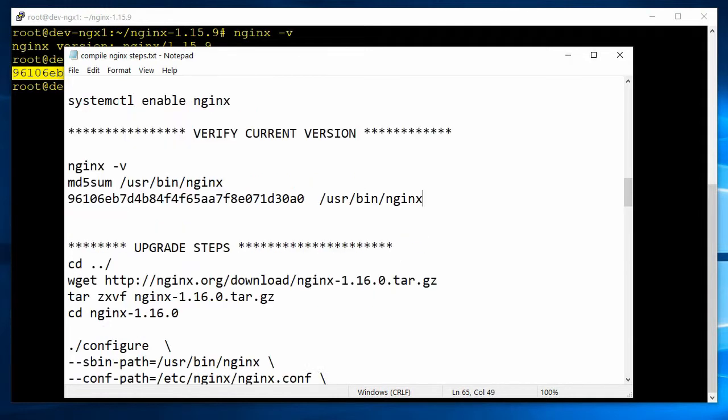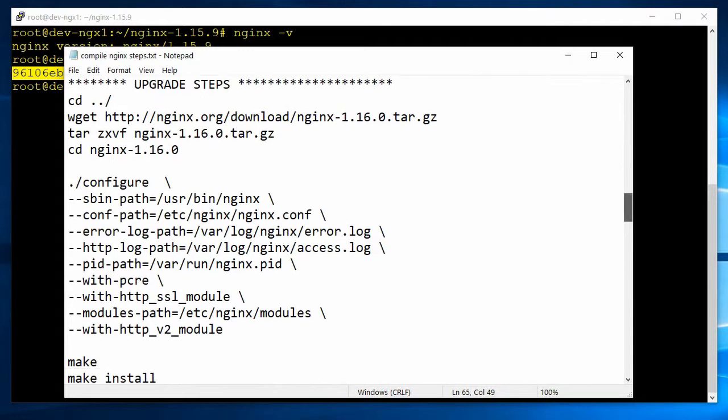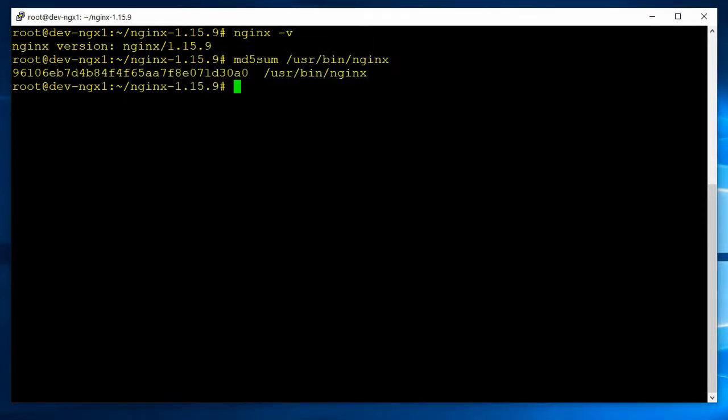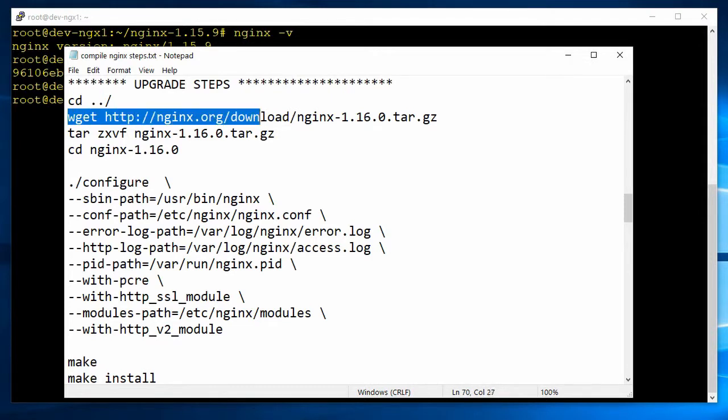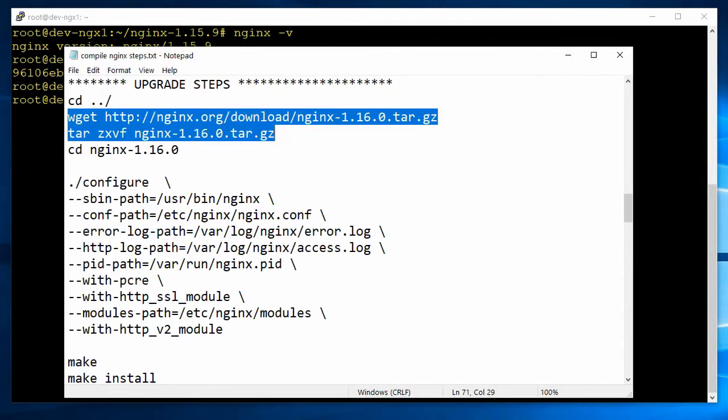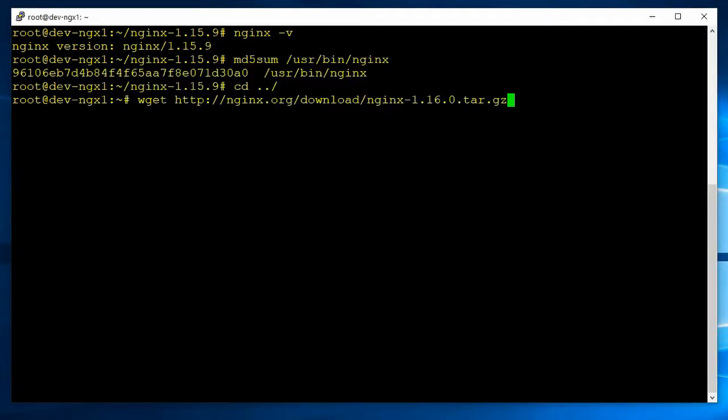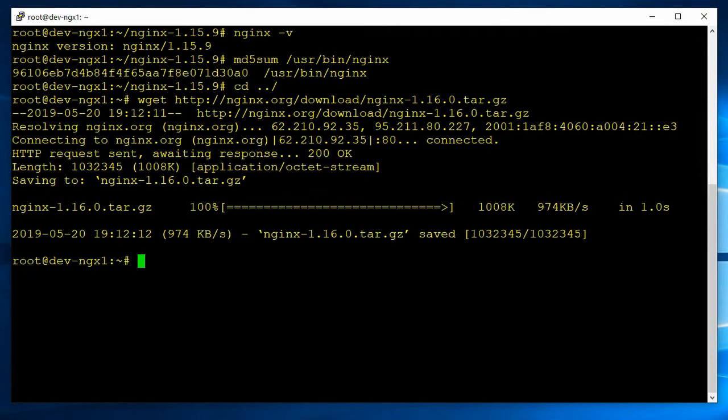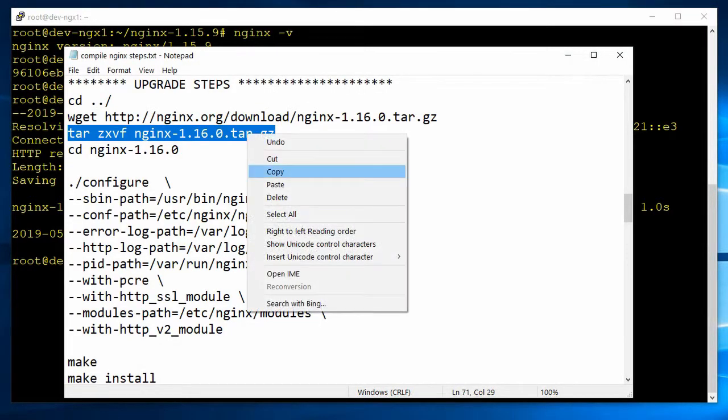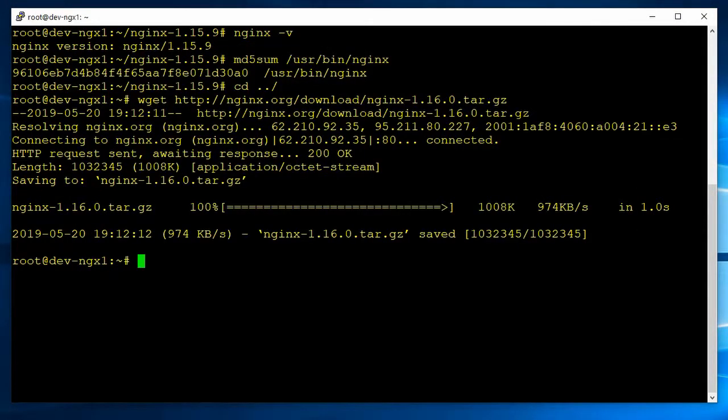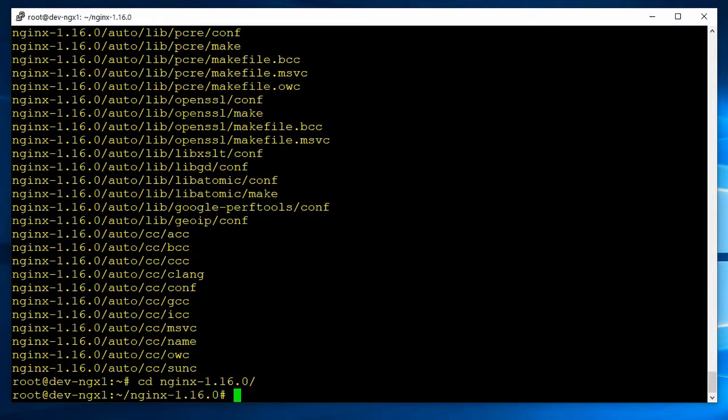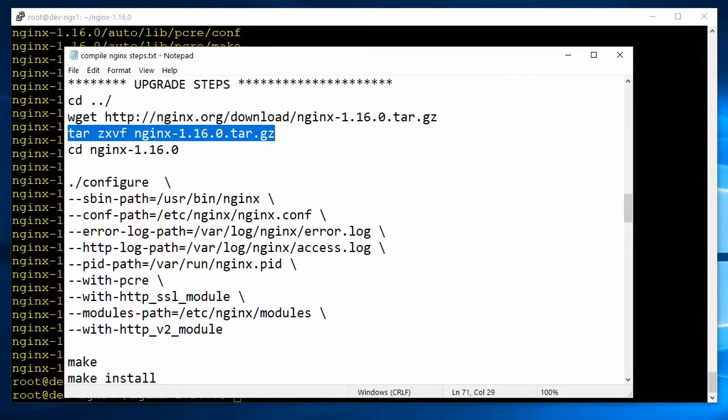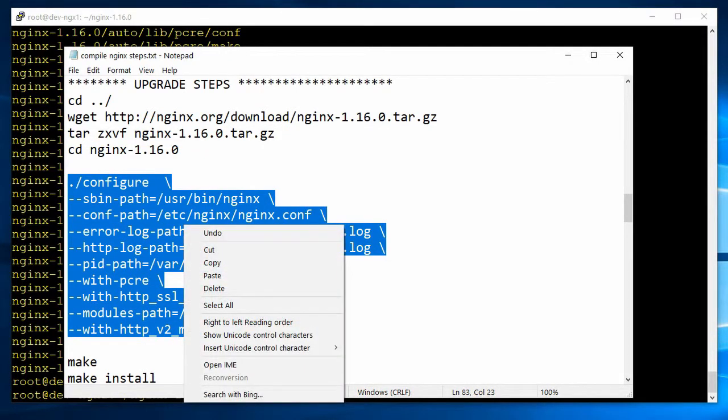The next thing is we're going to download and untar and compile the newer version. So jump up one directory and go ahead and download the source code, then untar it and CD into the new directory. So we CD into the new directory 1.16.